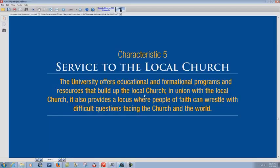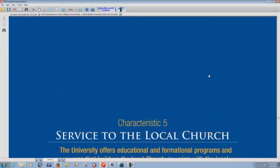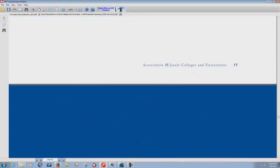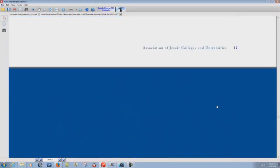Because how many Baptists out there will pound you over the head and say, Are you a member of a local church? You better be a member of a local church. And here it is in a Jesuit publication. And this term, local church, does not appear in the King James Bible, but it appears here in a Jesuit publication.